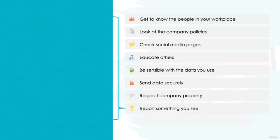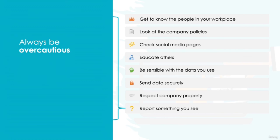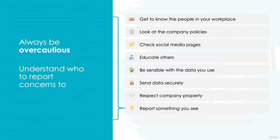Report something you see. Never feel worried about reporting something that concerns you. It's always better to be over-cautious, and any company would prefer to dismiss multiple reports of concern than miss something serious which might have otherwise been picked up on. Check your company policies so that you understand who you should direct your concerns towards.